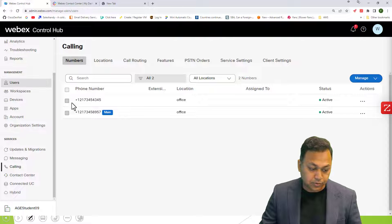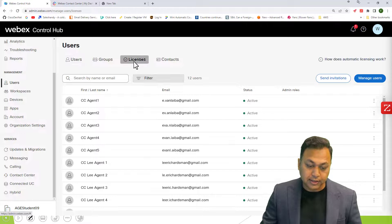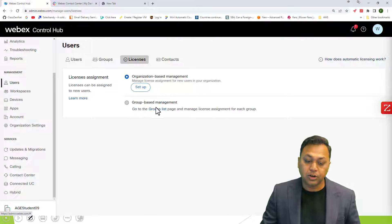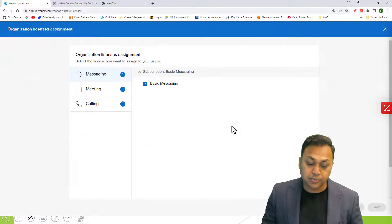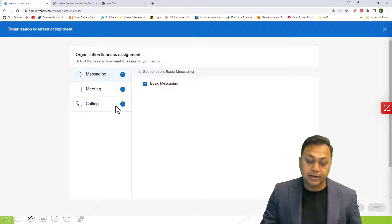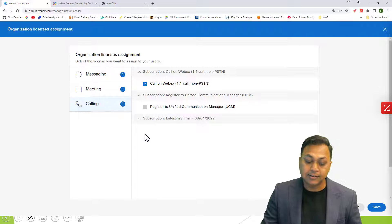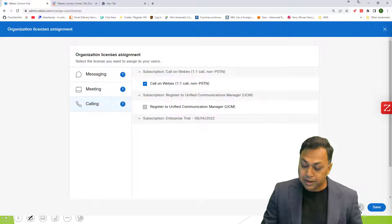If you go to Users, you will see the license right there — whether it's an organizational base or a group base. If it's an organizational base, you can do the setup and you will see what licenses you have available.